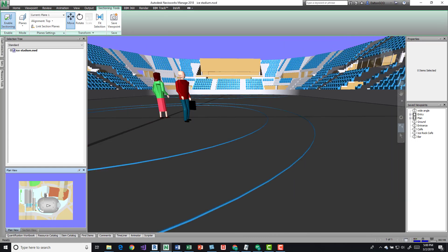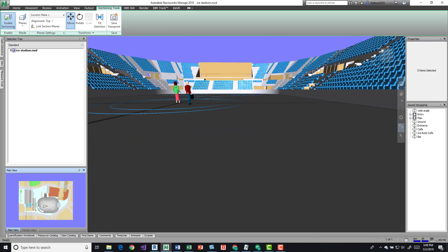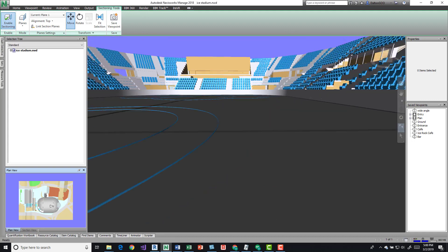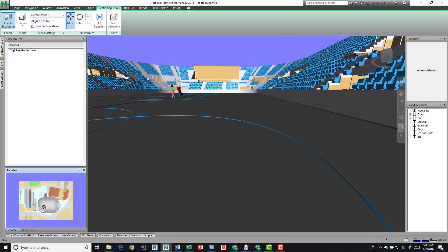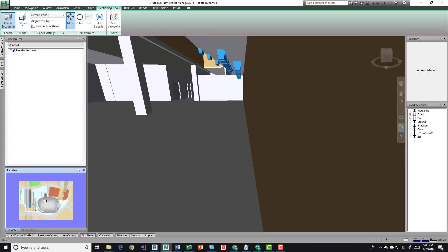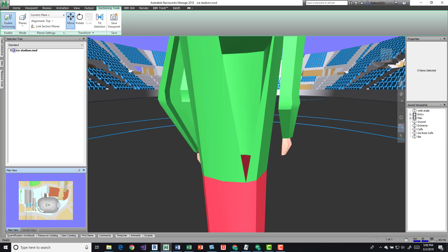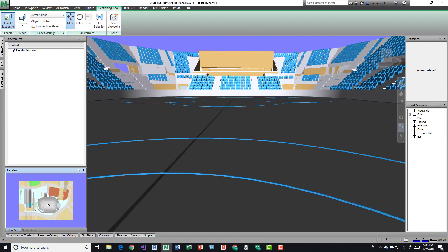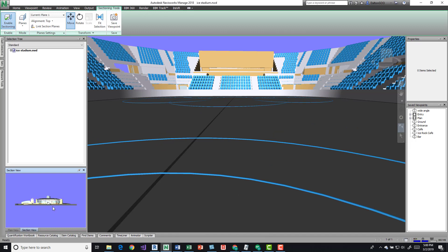You can also grab it. Say we want to go a little bit further—we can grab it and move it from down there. You just grab the arrow, pick it, and then move it to a location. You can also come over here, go into your section, and do that as well in here.